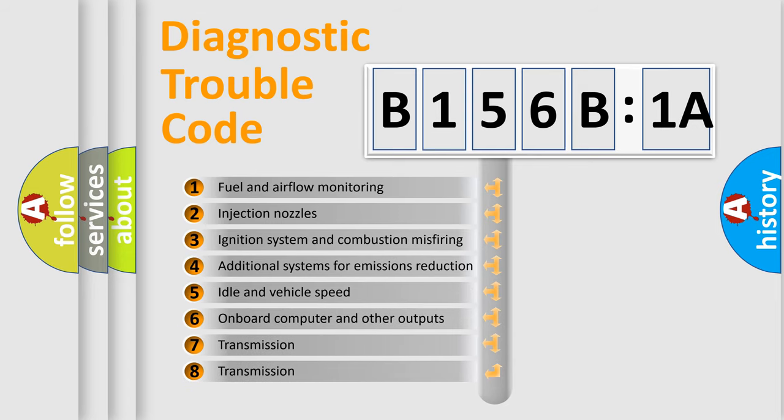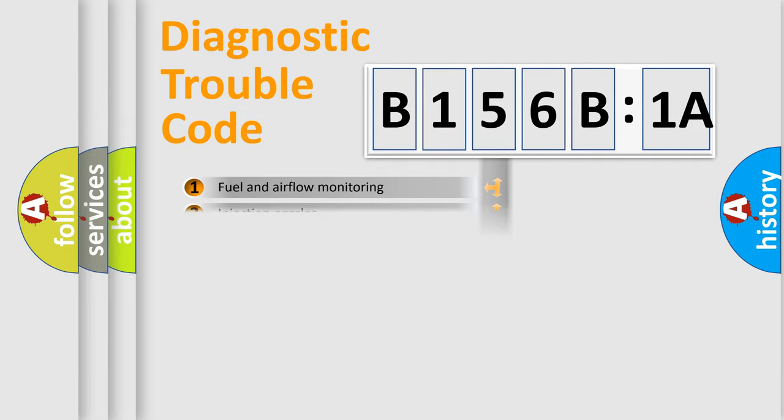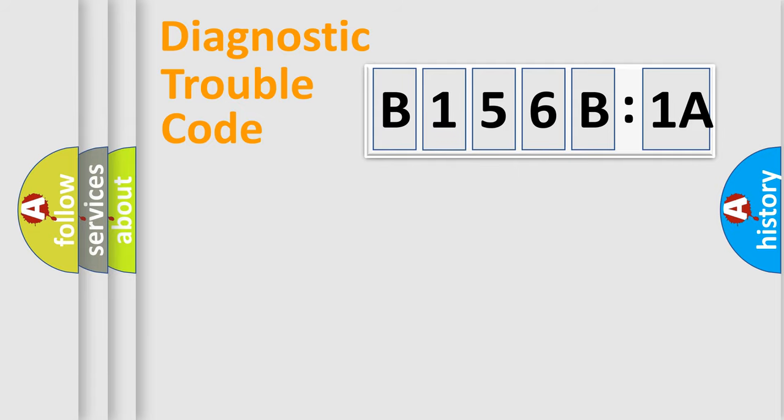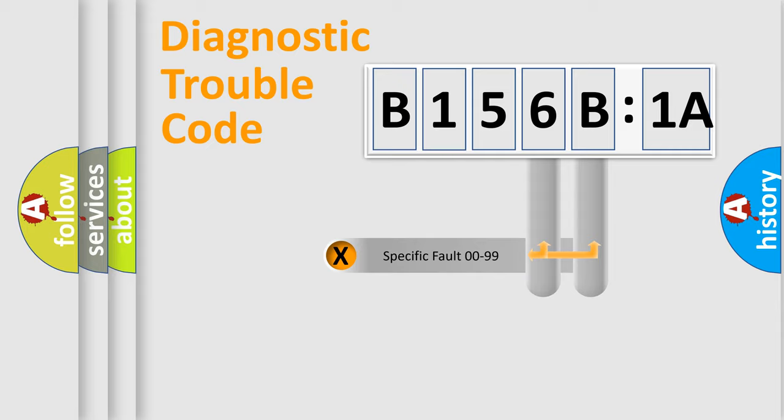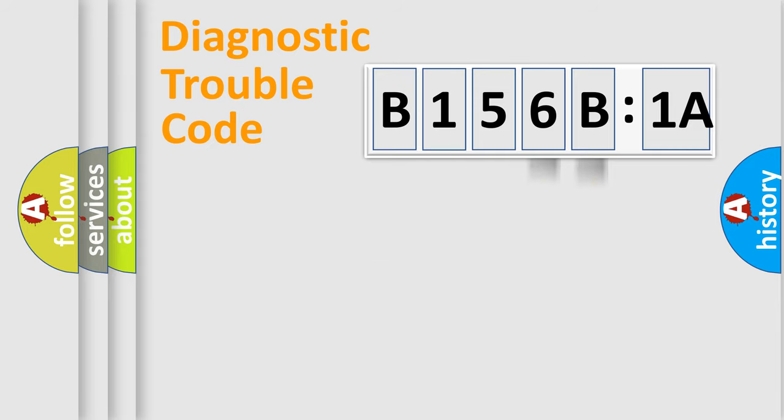The third character specifies a subset of errors. The distribution shown is valid only for the standardized DTC code. Only the last two characters define the specific fault of the group.